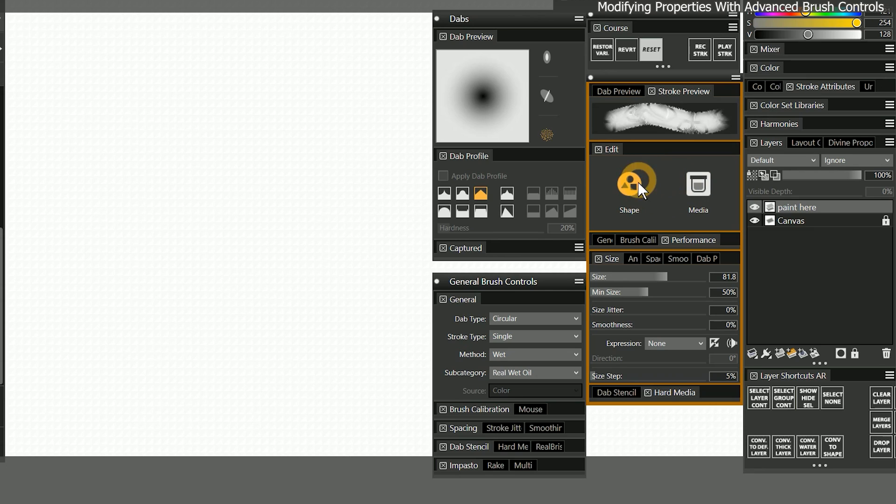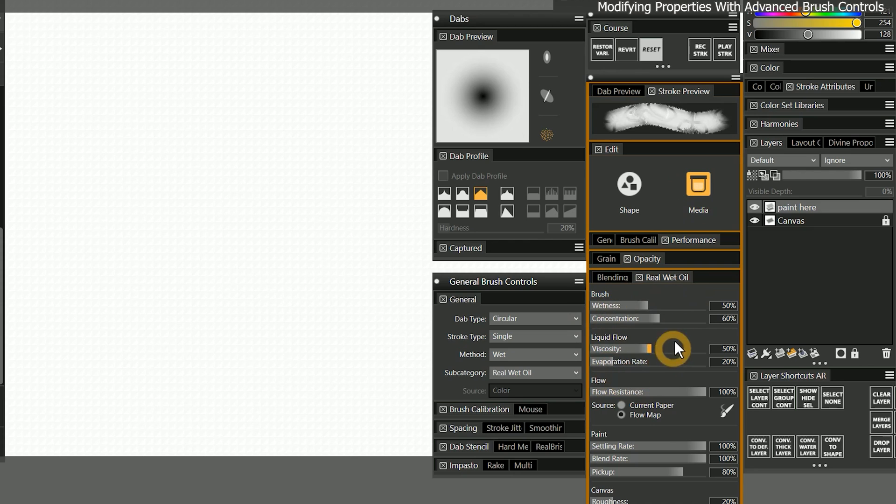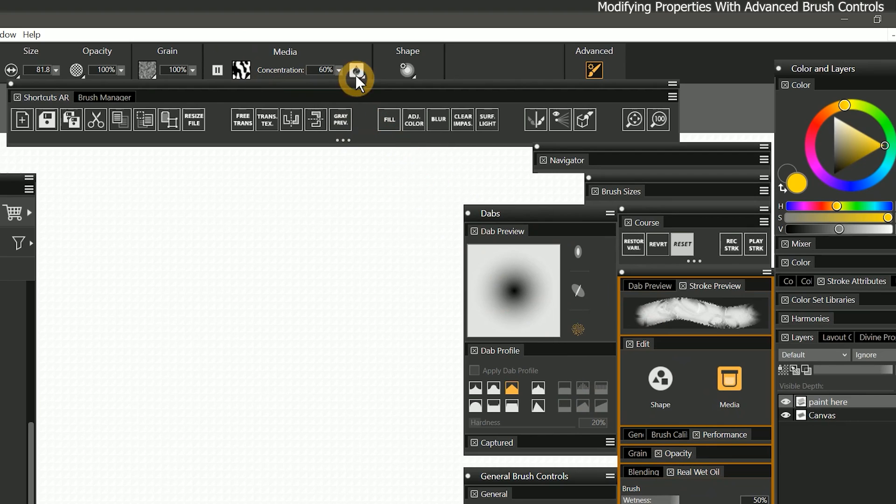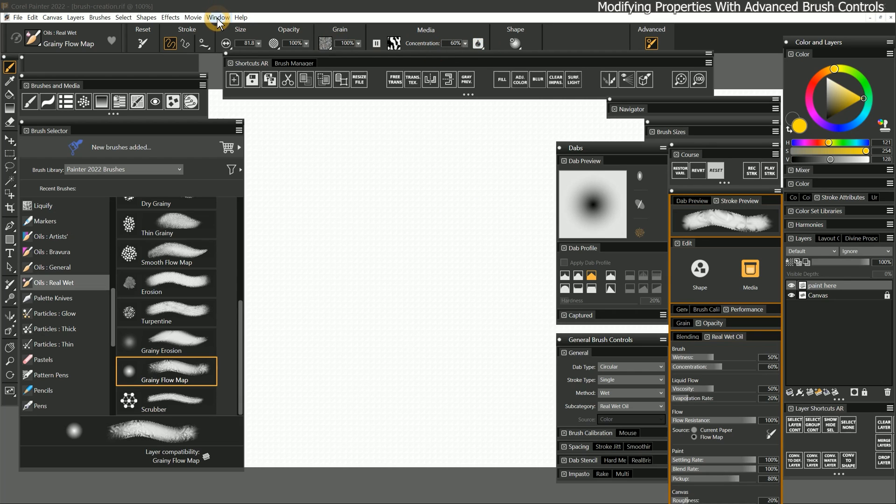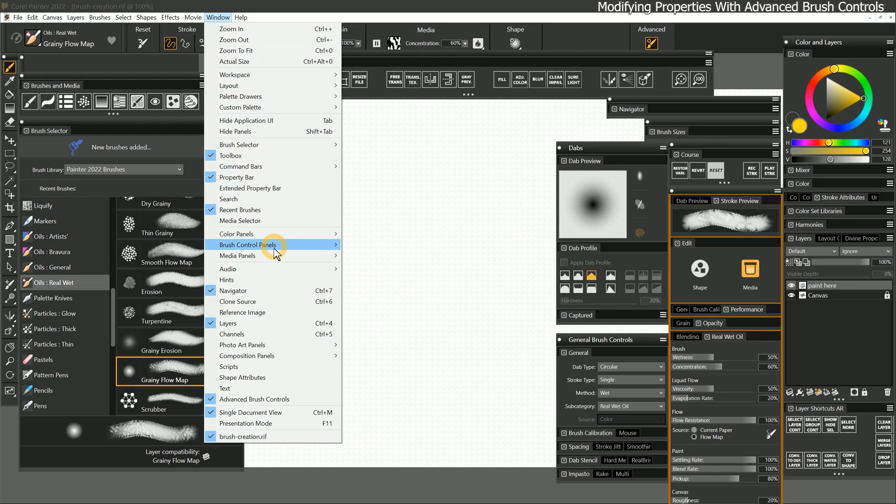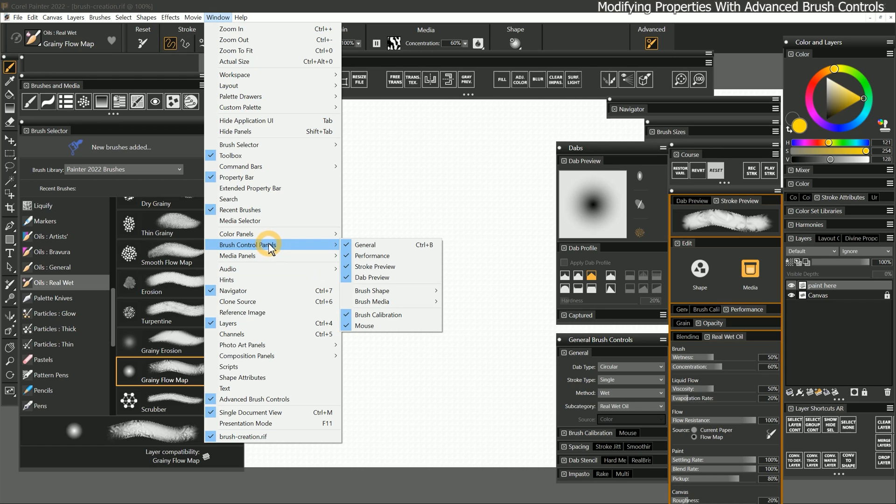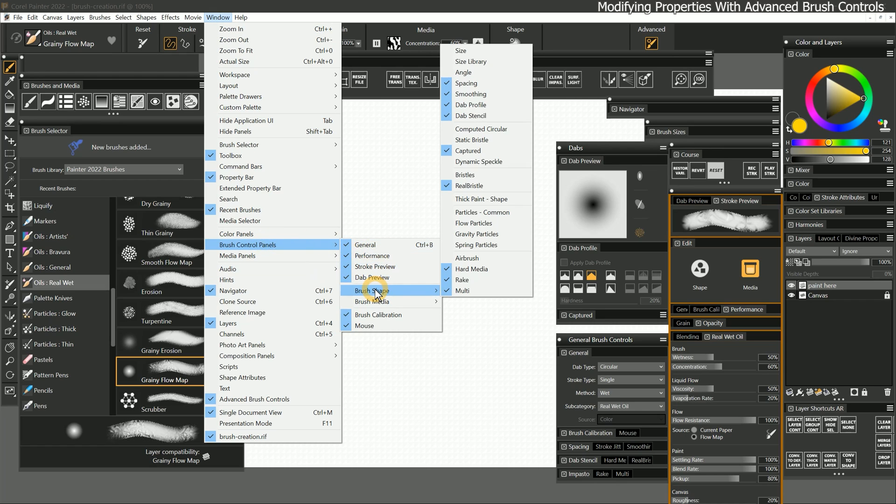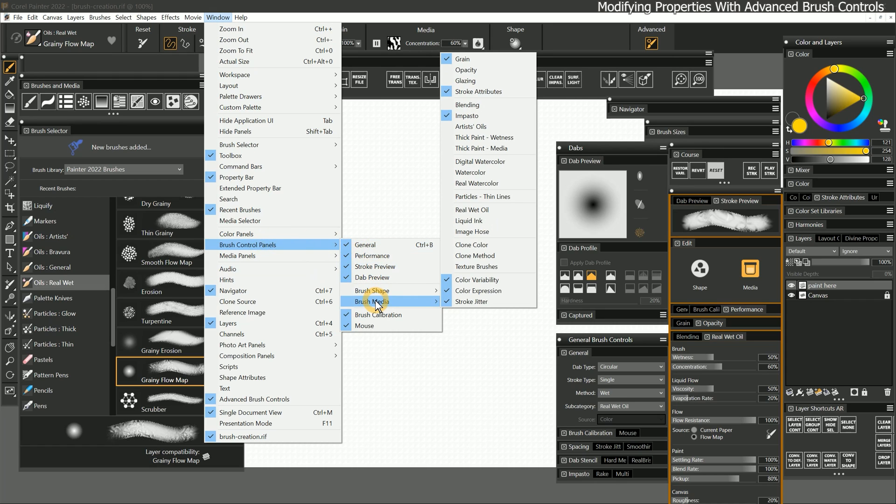These properties are divided by brush shape and brush media. Within those categories are panels that control specific subcategories of brush properties. Some of these properties appear in the properties bar. And if we go to the window menu, we can find these panels here as well.